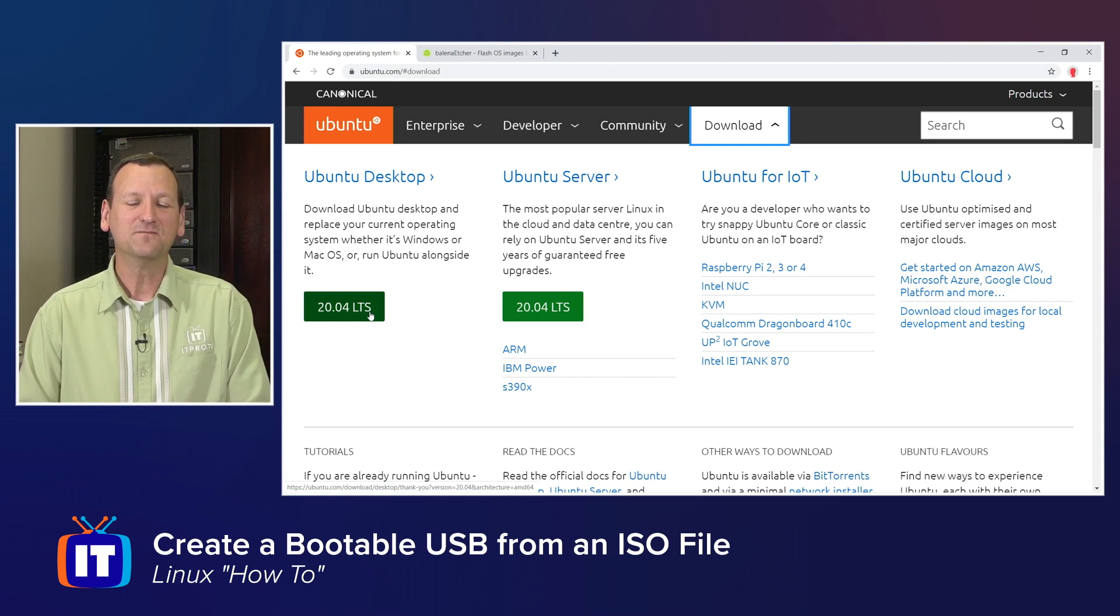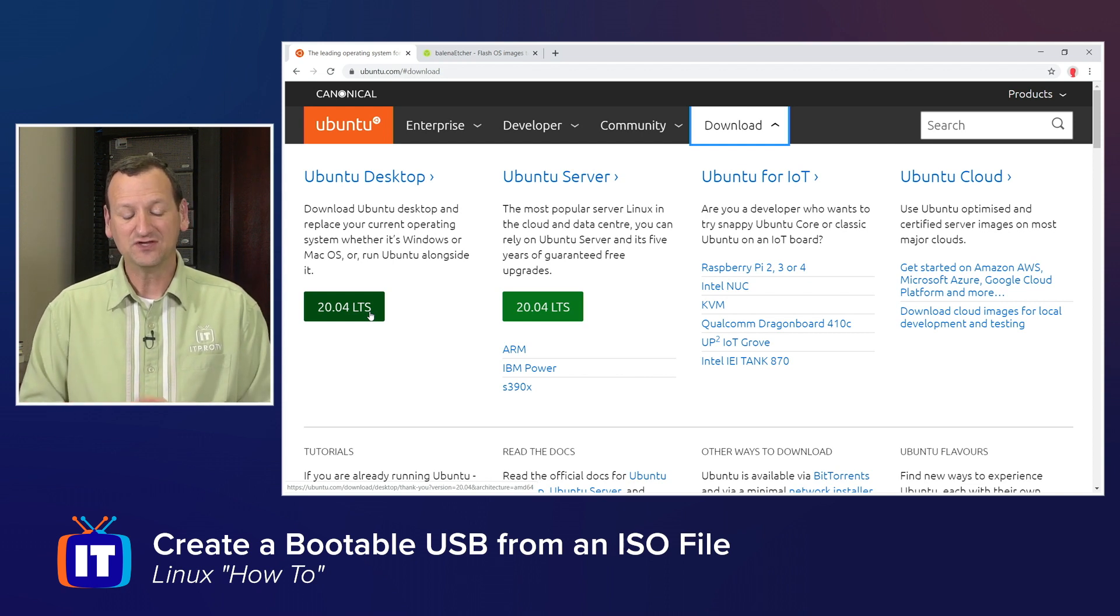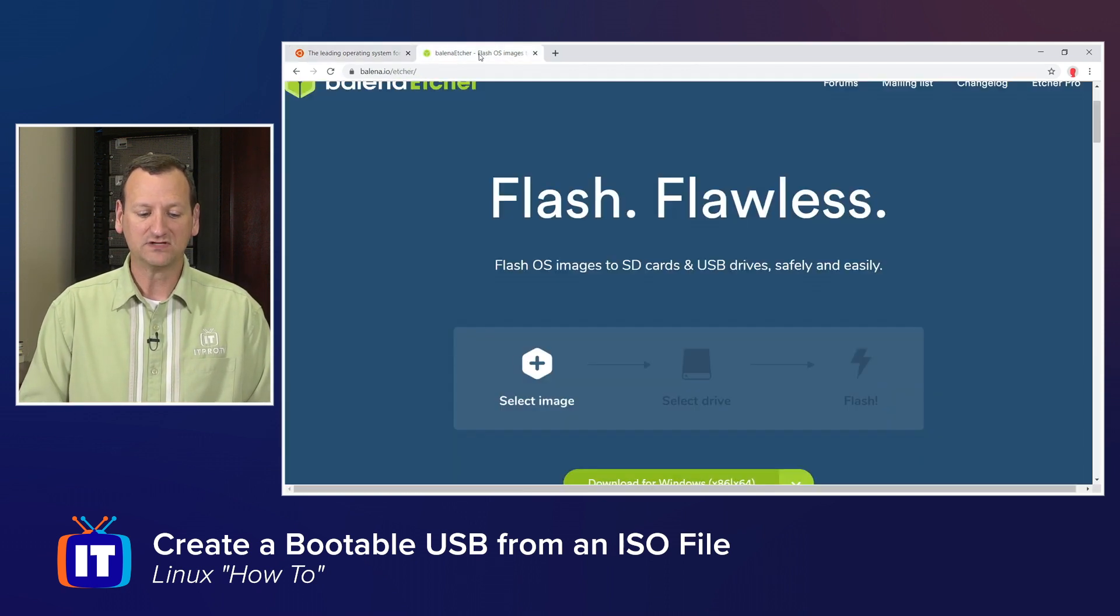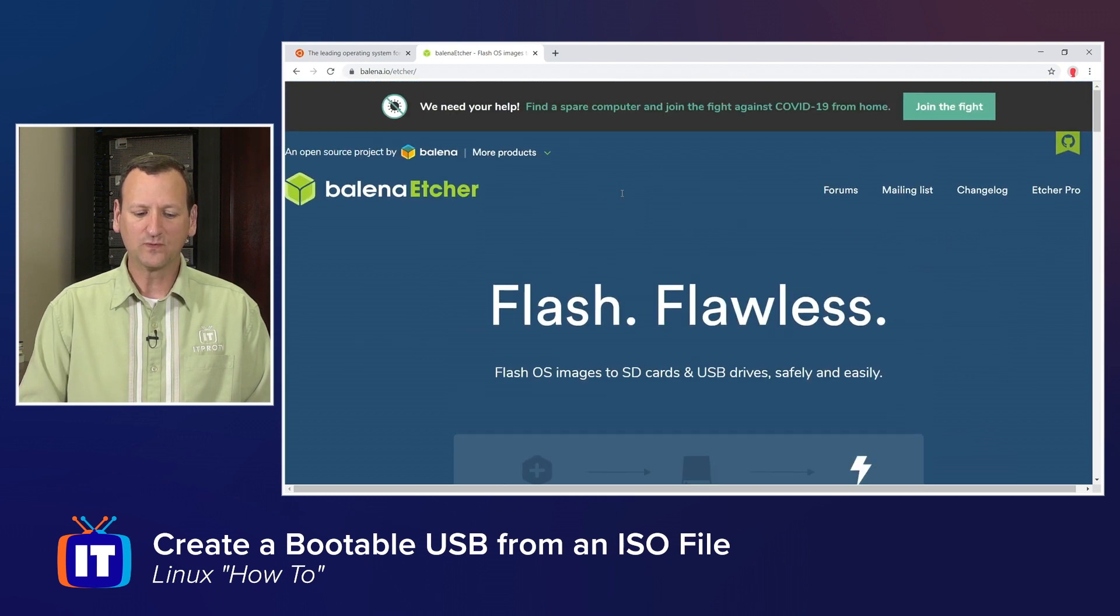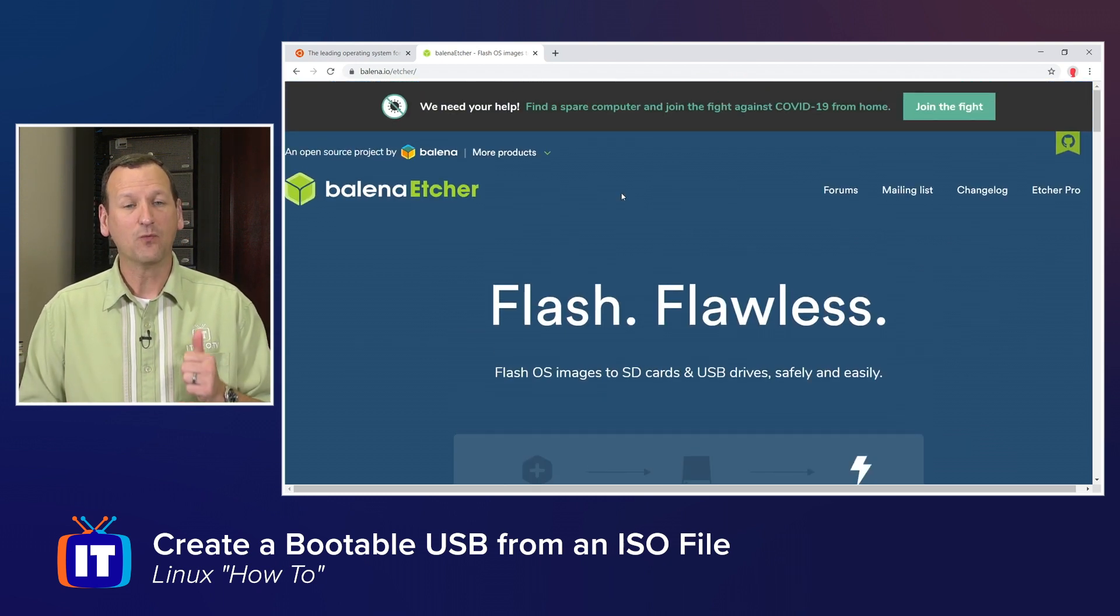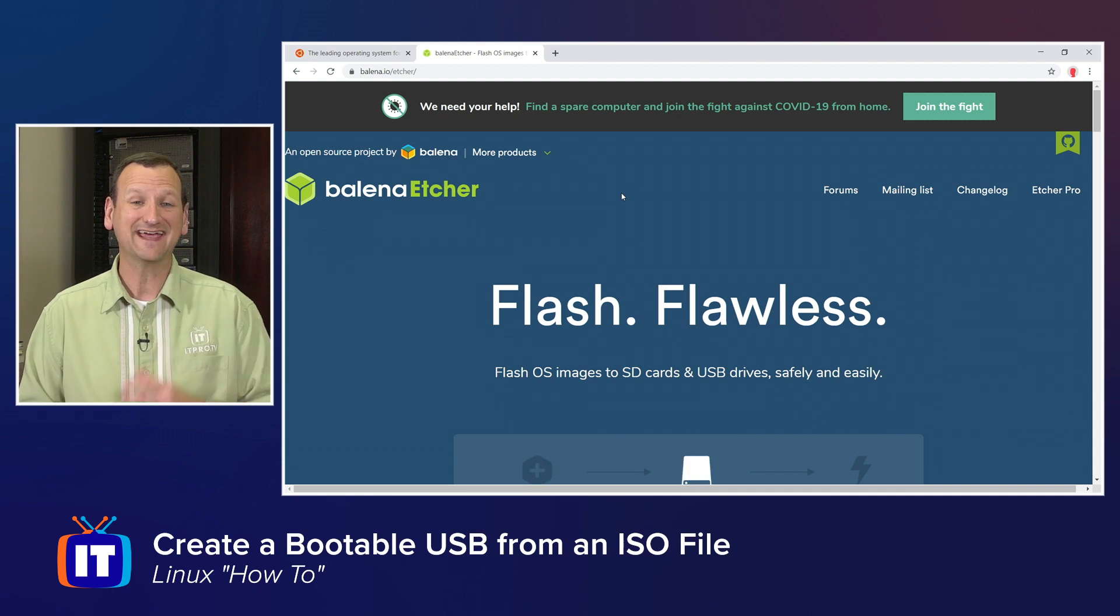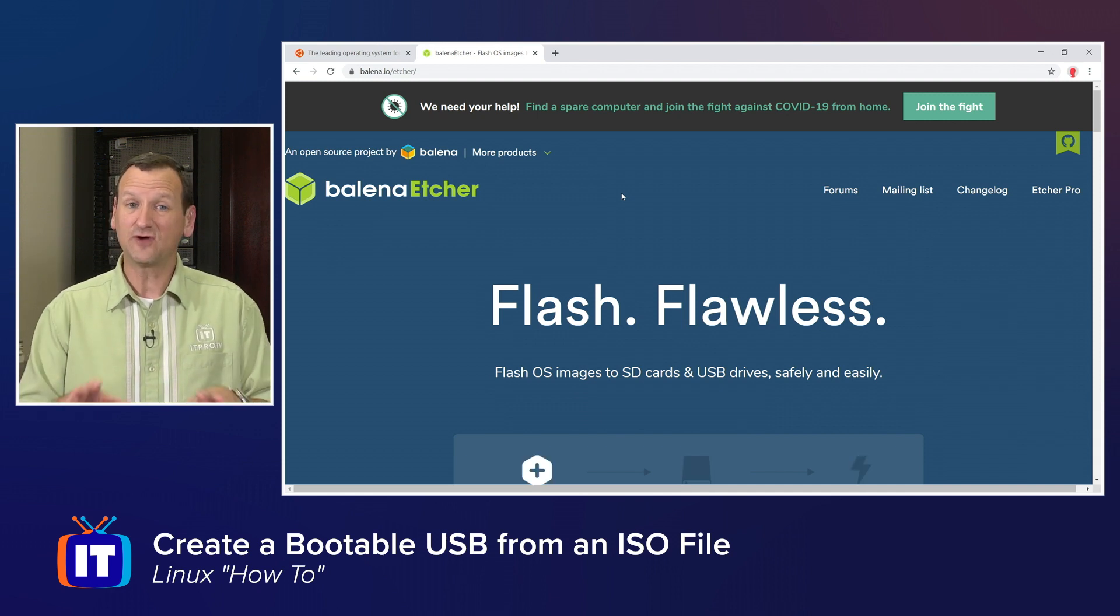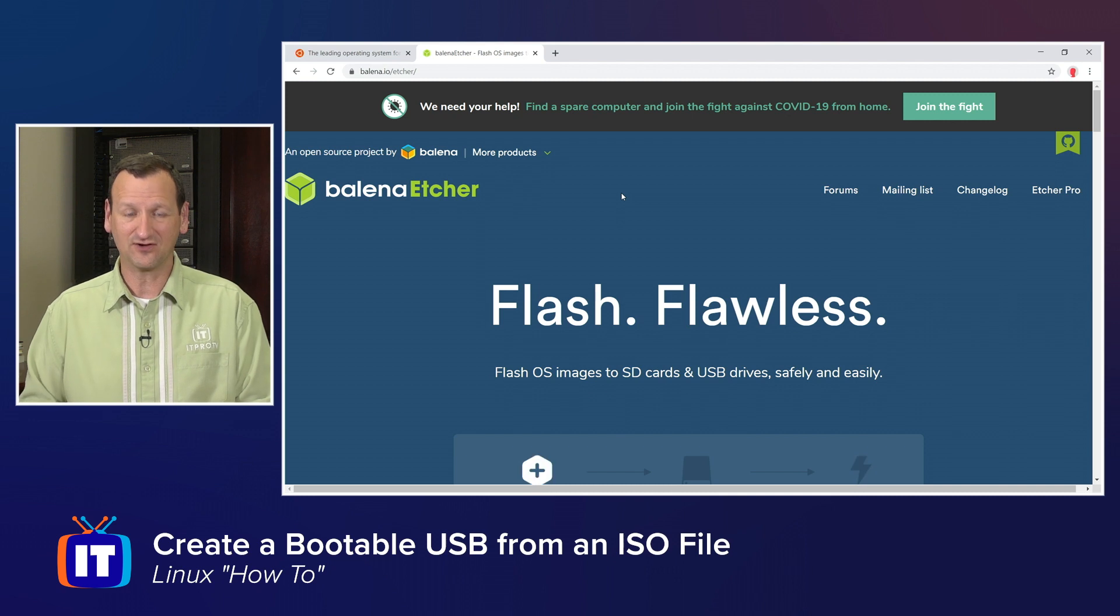Then, you need a utility to actually write the disk. Now, a utility that I recommend is called Balena Etcher, and the reason I recommend Etcher is that it's multi-platform. It works on Windows, macOS, and Linux. So no matter what machine you're on right now, you will be able to make an Ubuntu installer from it.